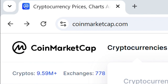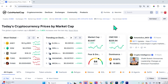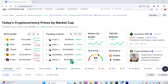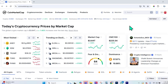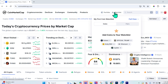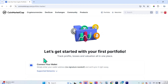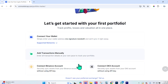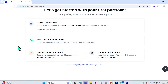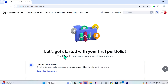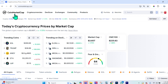When you first navigate to coinmarketcap.com it might seem a little intimidating, but it's quite simple. If you sign up and create an account, you'll be able to create a watch list to track coins and see how they're doing in the markets. You'll also have access to a portfolio feature where you can connect your wallets, Binance account, OKX account, or just add transactions manually.